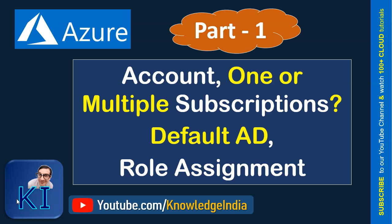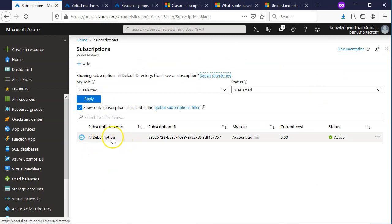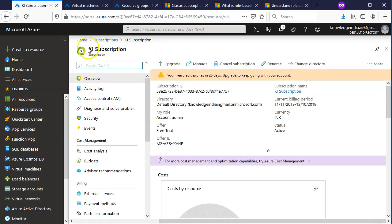I have summarized a few things here and I'll also try to show you the same in the Azure portal. In the previous video we went ahead and created a new Azure account and also created a new subscription. That subscription is a free subscription — I renamed it to 'KI Subscription' but it is currently a free subscription, and I've got some credits which I can use for the first 30 days. I've got about 25 more days before it expires.